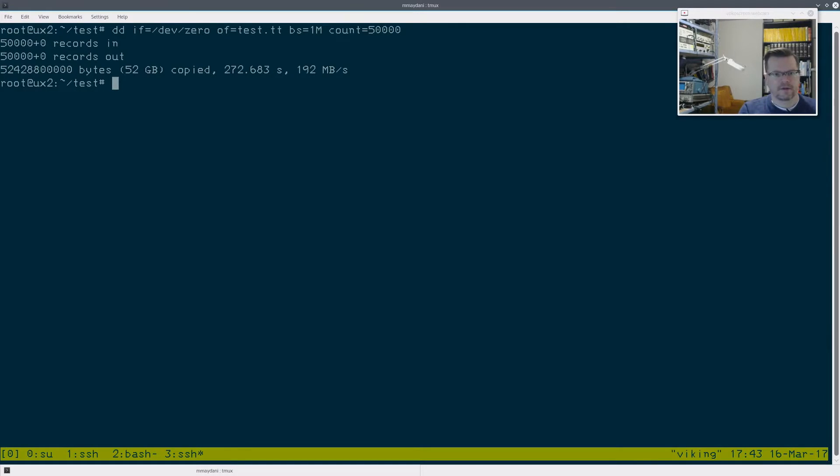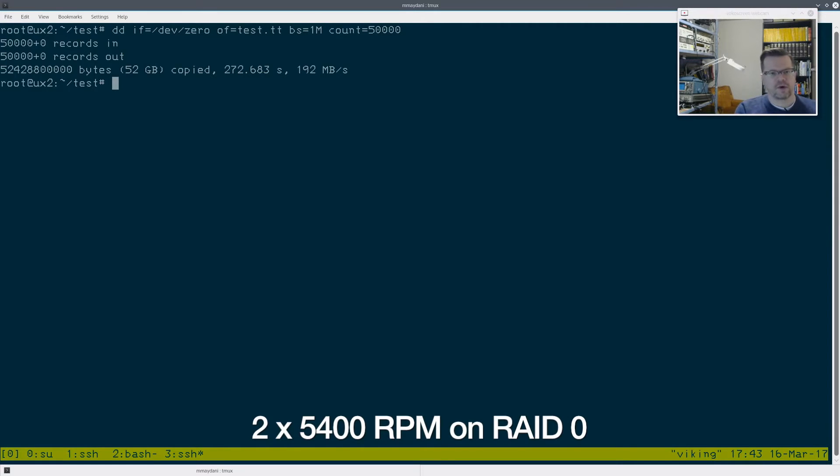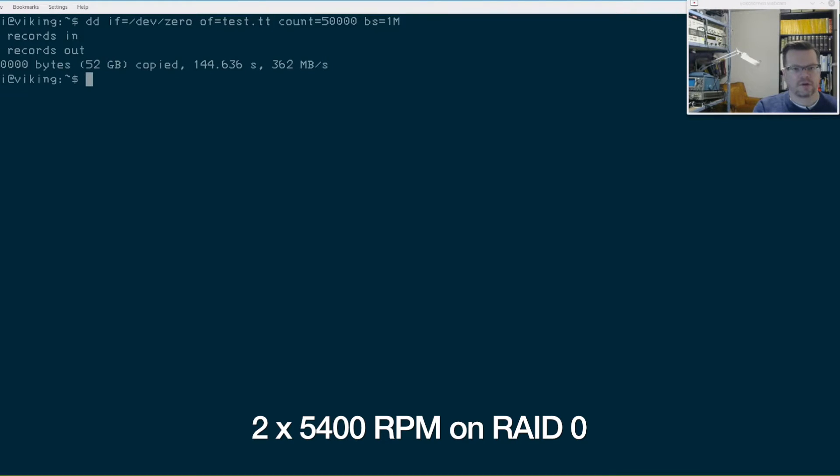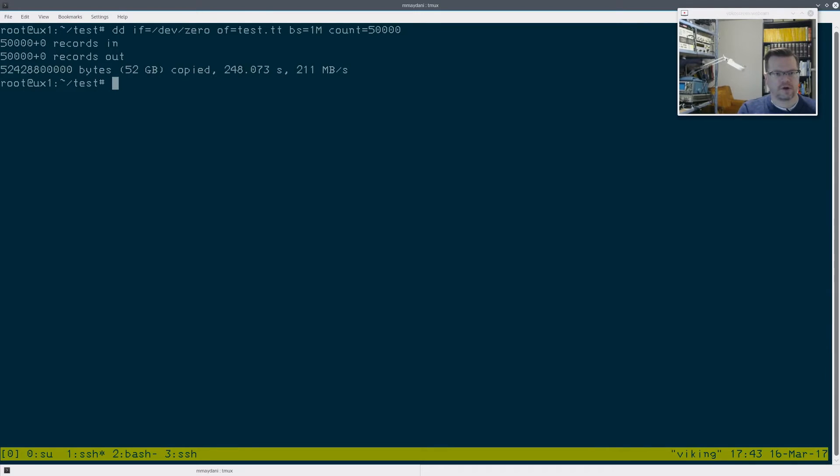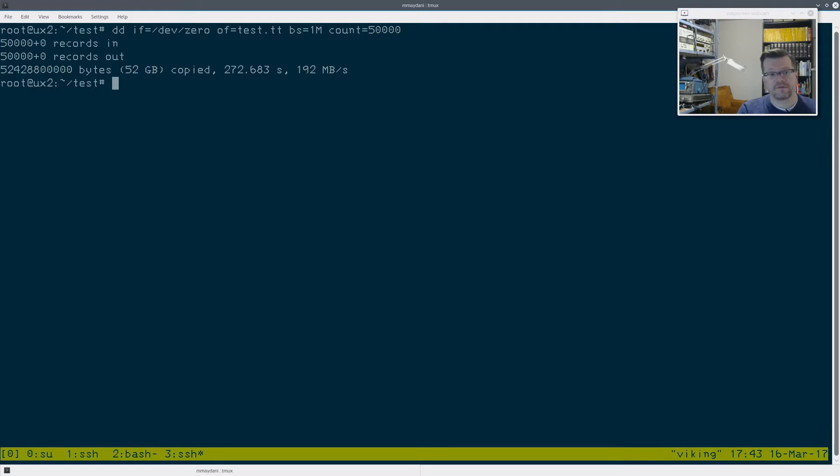And the last one, which is UNIX 2, wrote out at 192 megs a second. So really, if we look at the results, one, this is the 7200 RPM, UNIX 1 211. Actually, the slowest is the two 5400 RPMs in RAID zero. So that's kind of surprising.